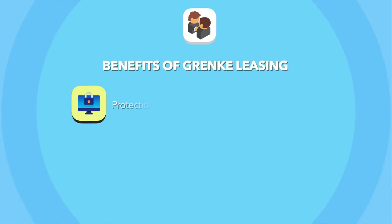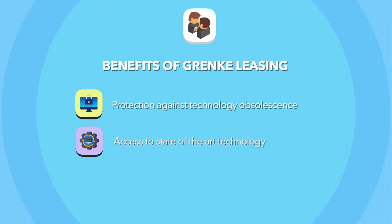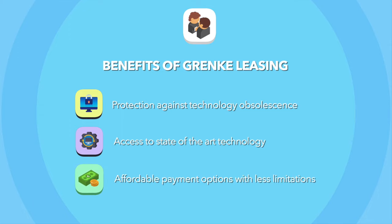Granke Leasing protects your business against technology obsolescence, whilst giving you access to the latest state-of-the-art technology with fast, affordable payment options with less limitations.